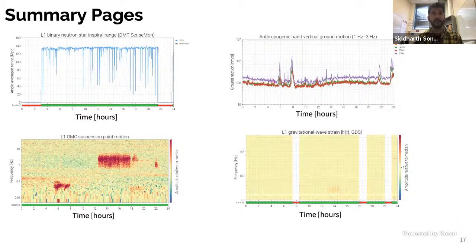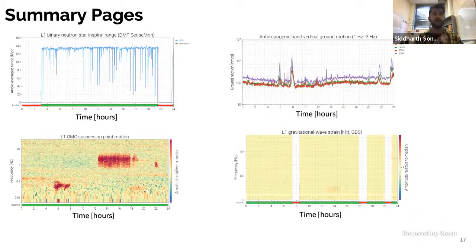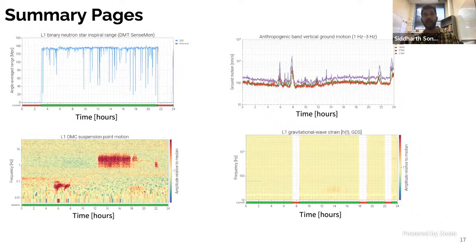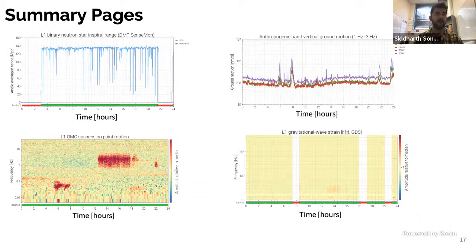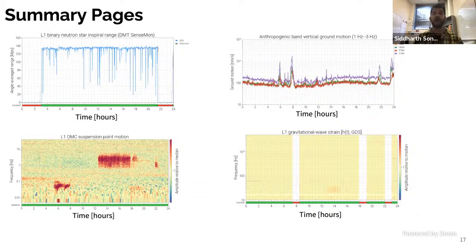We also have summary pages, which are incredibly useful. They contain the output of many of these tools, but also real-time information about what is going on at the detector. For example, one plot shows the binary neutron star inspiral range at Livingston for a given day; another shows vertical ground motion in the 1–3 Hz band; another shows the output mode cleaner suspension point motion; and finally the gravitational wave strain channel noise. We use summary pages to study correlations across different parts of the detector and to read the output of these tools.